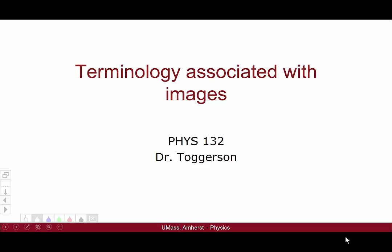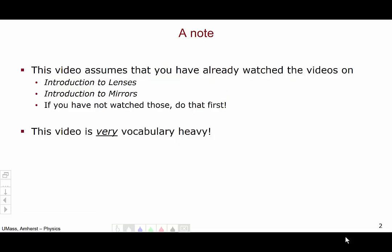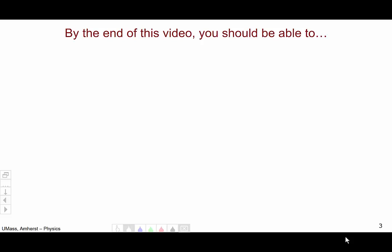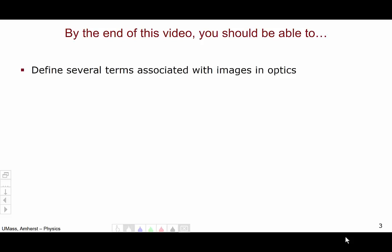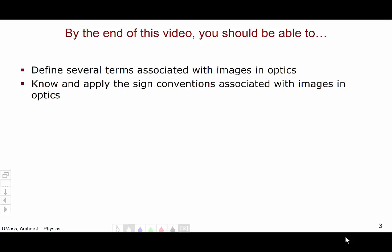Hello, and welcome to this video for Physics 132, which introduces a lot of terminology associated with images. A few notes: this video assumes that you have already watched the videos Introducing Lenses and Introducing Mirrors. If you haven't watched those yet, go do that first. This video is very heavy on the vocabulary. By the end, you should be able to define several terms associated with images in optics and know and apply the sign conventions associated with objects and images in optics.